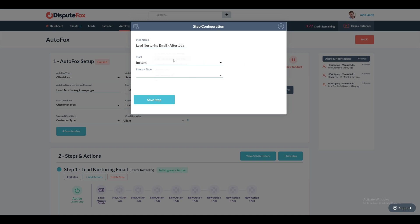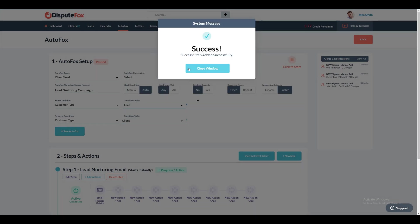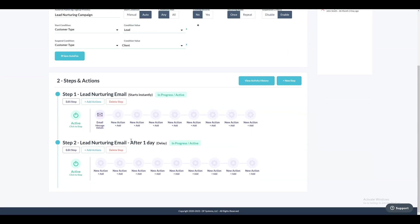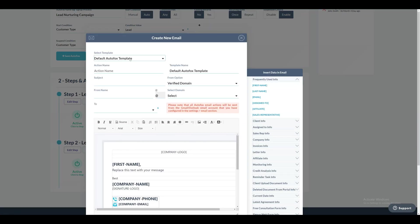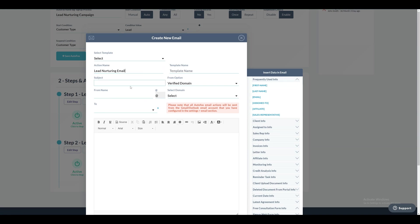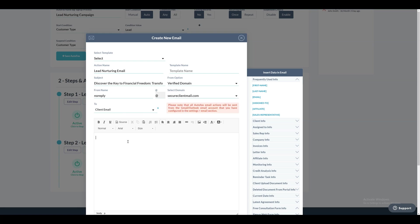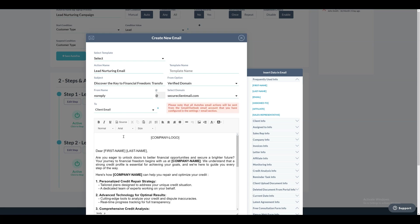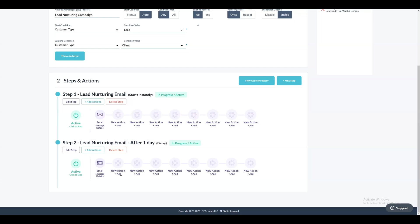Now let's create a second step with a one-day delay for sending the email at specified intervals. Assign the name as Lead Nurturing Email after one day. Follow the same procedure as in the previous step for adding an email. Set up the email action within this step, select the custom email template, and once you have finished formatting the email, simply click the Save button to include the email action in the step.